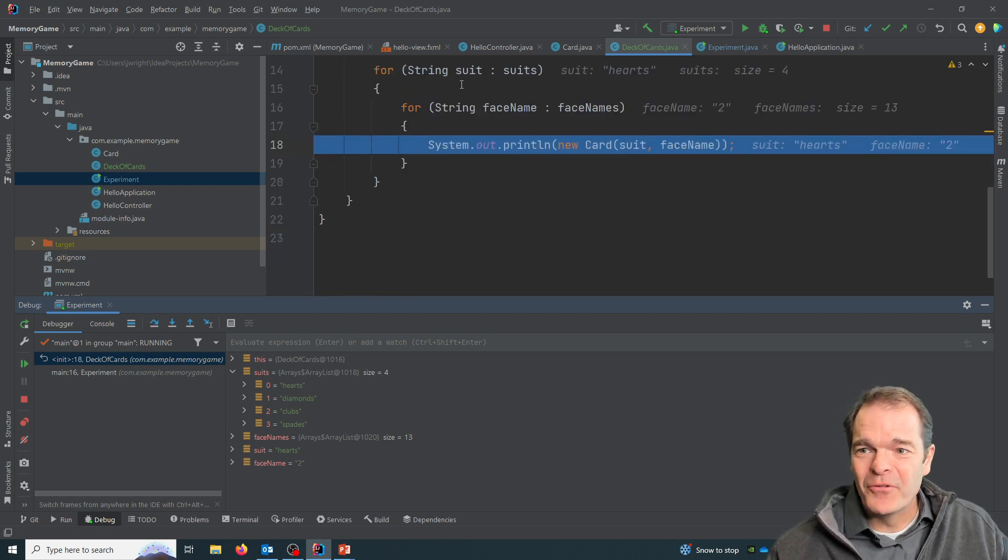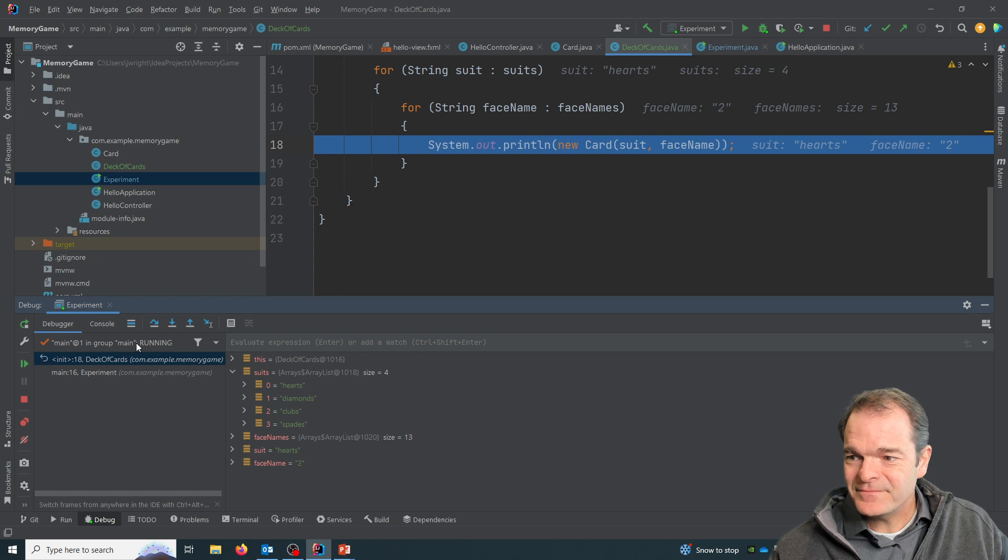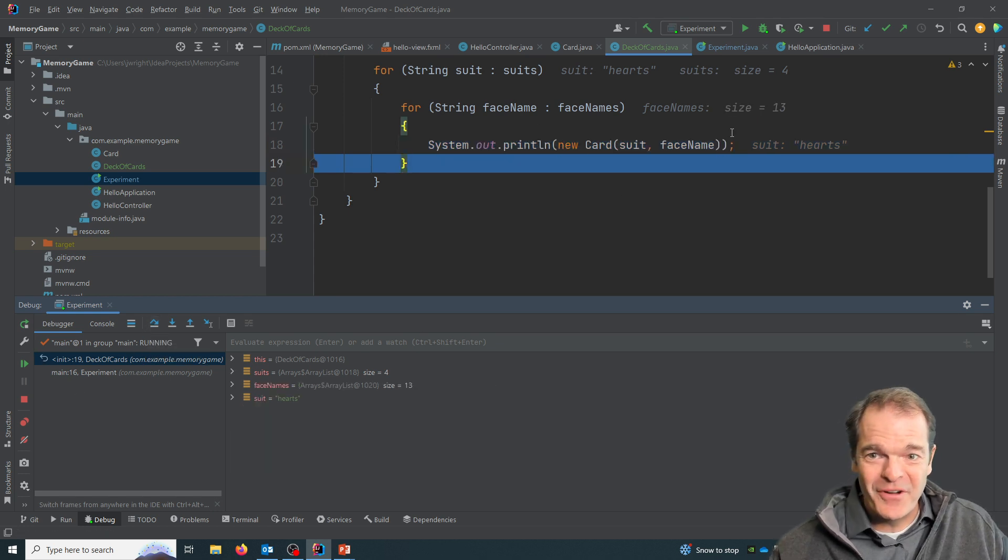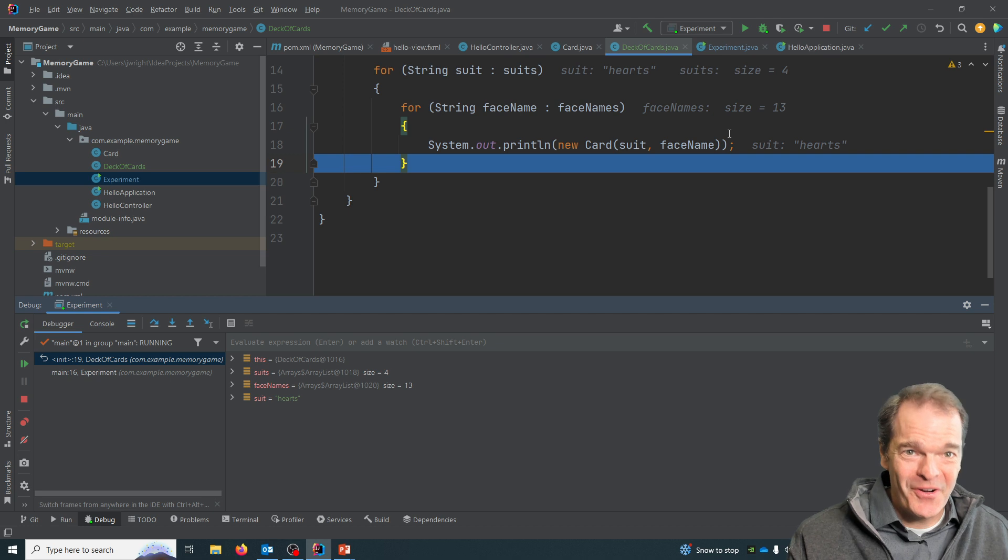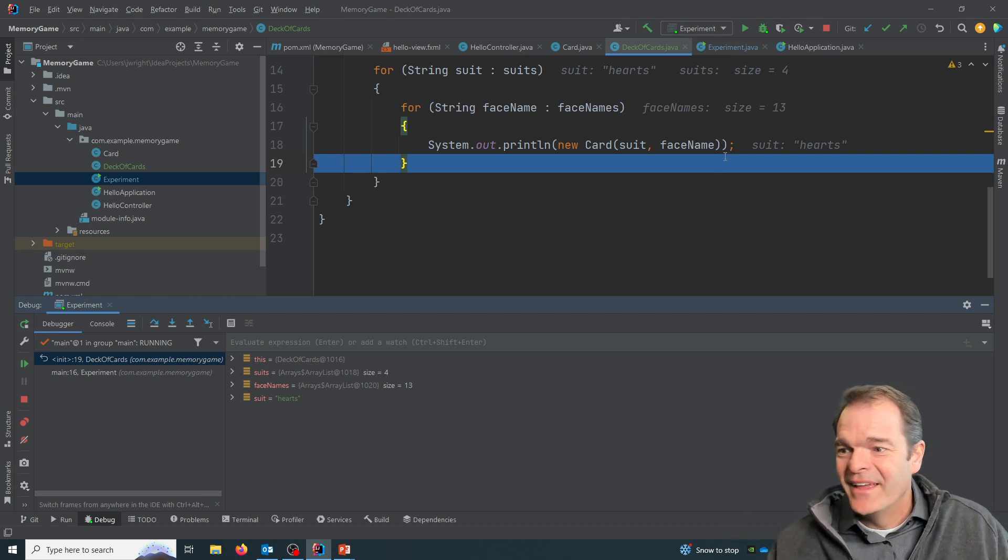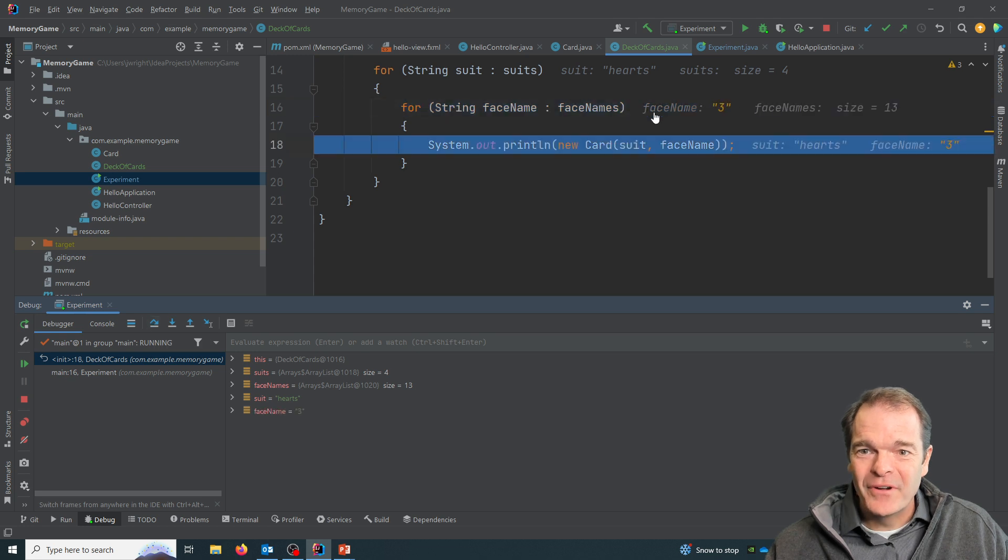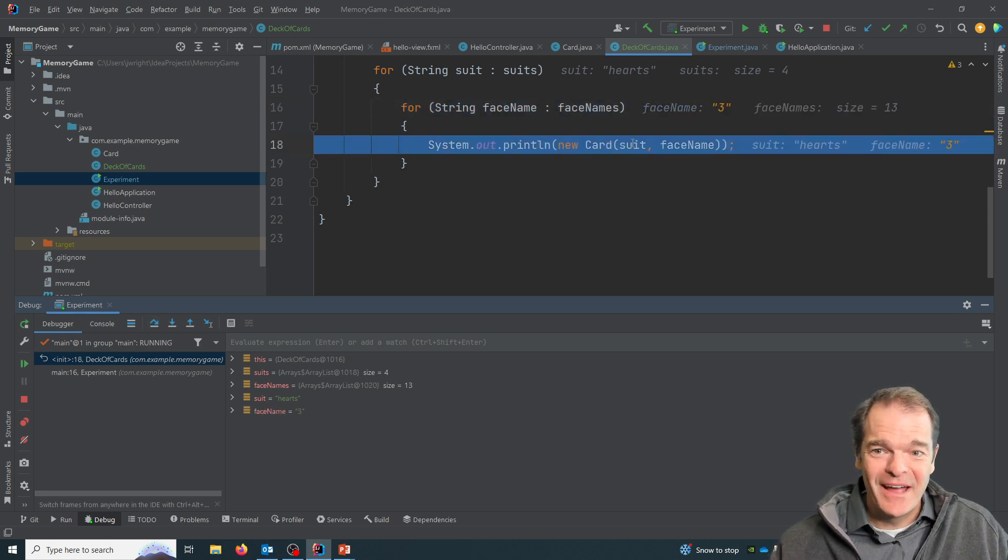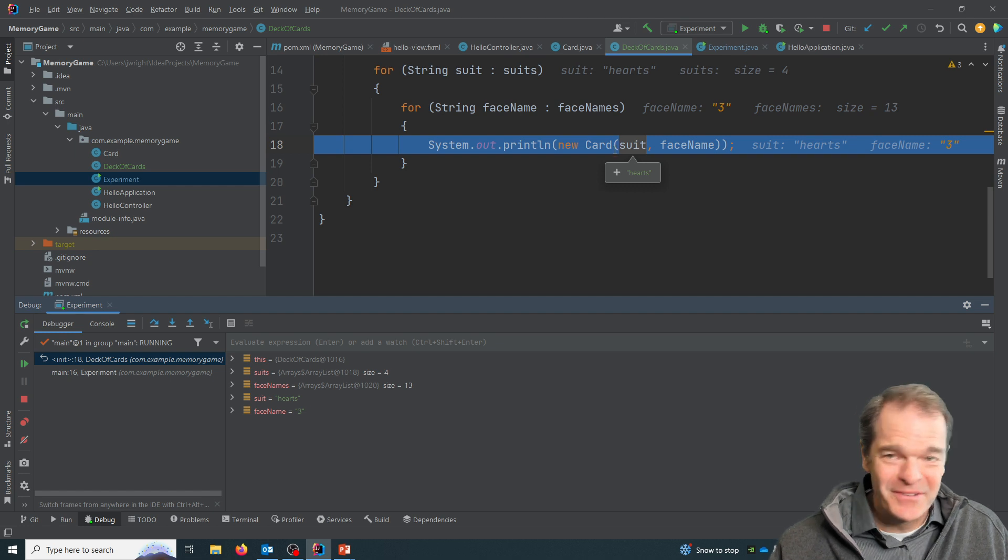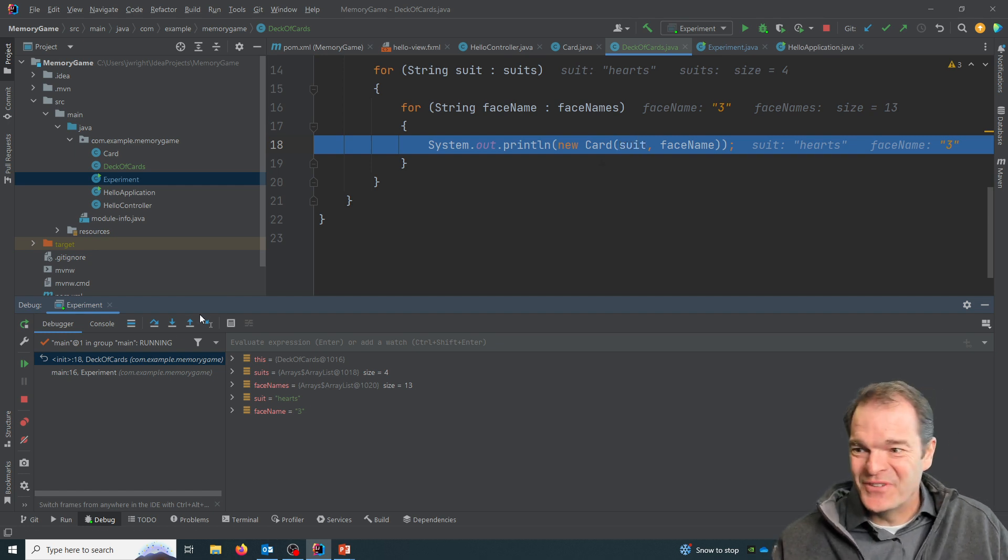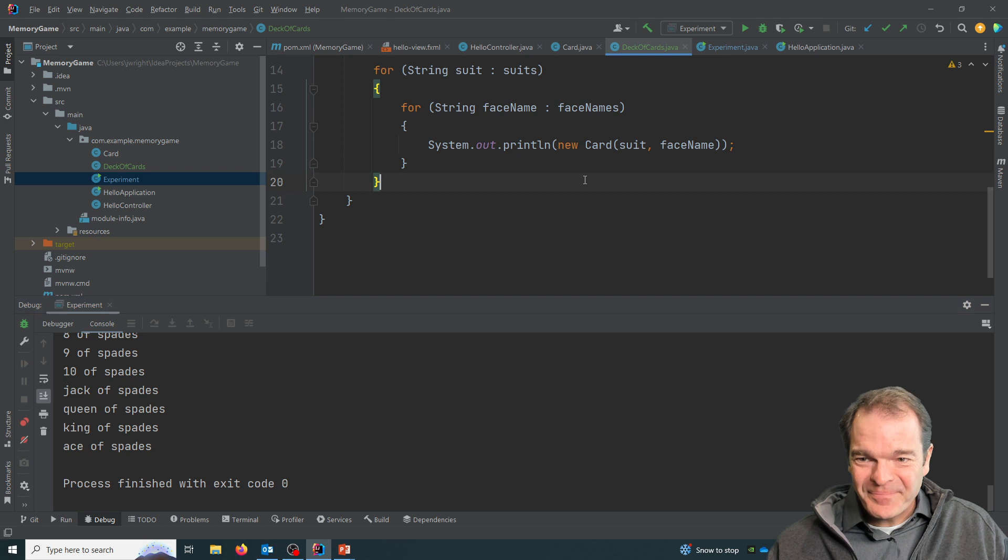And when I step over this one, I can see the face name is two. And it would have now created like the two of hearts and printed it to the console. And when I come back around, click over it, now we're looking at the number three. And again, it would create now the three of hearts, and it would keep going. I'm not going to push it 52 times, hopefully you get the point here.